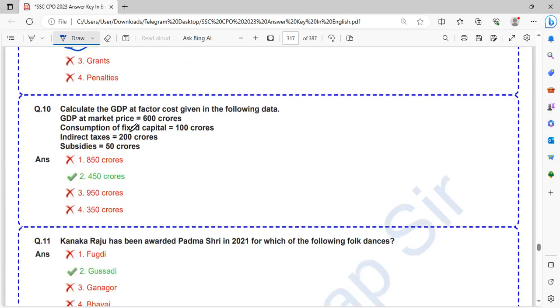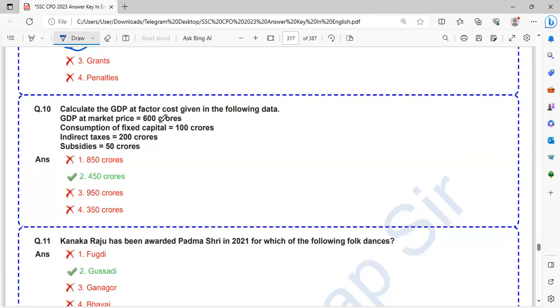Calculate the GDP at factor cost given in the following data. GDP at market price 600 crores, consumption of fixed capital 100 crores, indirect taxes 200 crores, subsidies 50 crores. The GDP at factor cost is equal to 450. That is 600 minus 500 plus 200 minus 50.